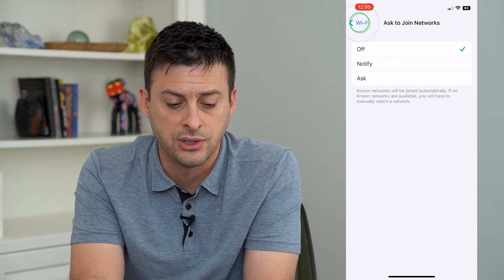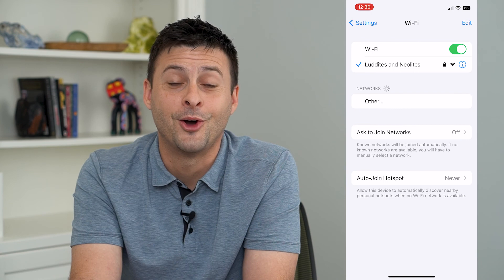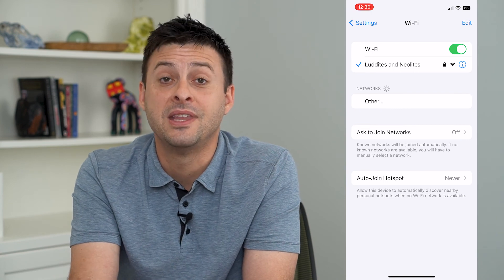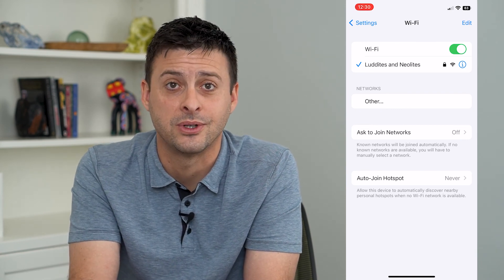I usually just switch it to off and leave it at that. Hope this helps — thanks for your time today, and I'll see you on the next one.